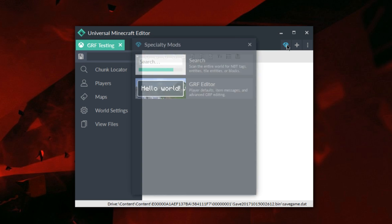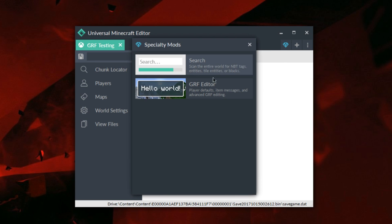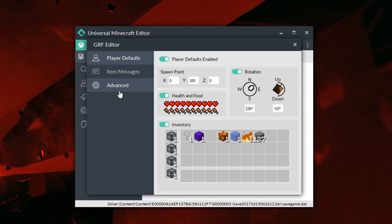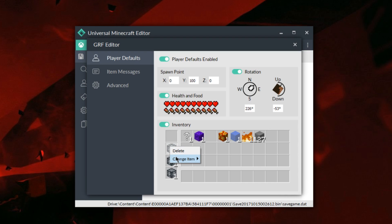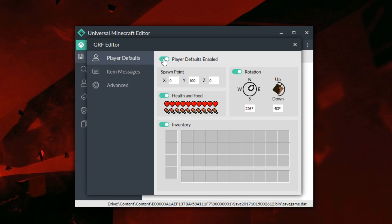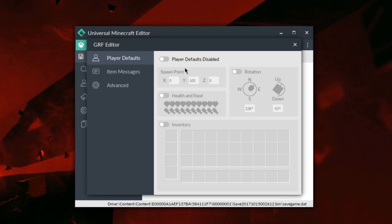We're going to come over to the Diamond tool and then go down to GRF Editor. This is the new tool right here. As you can see, there's pretty much the player defaults, item messages, and advanced. This world here I played around with some of the GRF stuff, but on your screen it's probably going to have all of these things removed and just have a blank inventory and a bunch of other things — it'll probably look something like this.